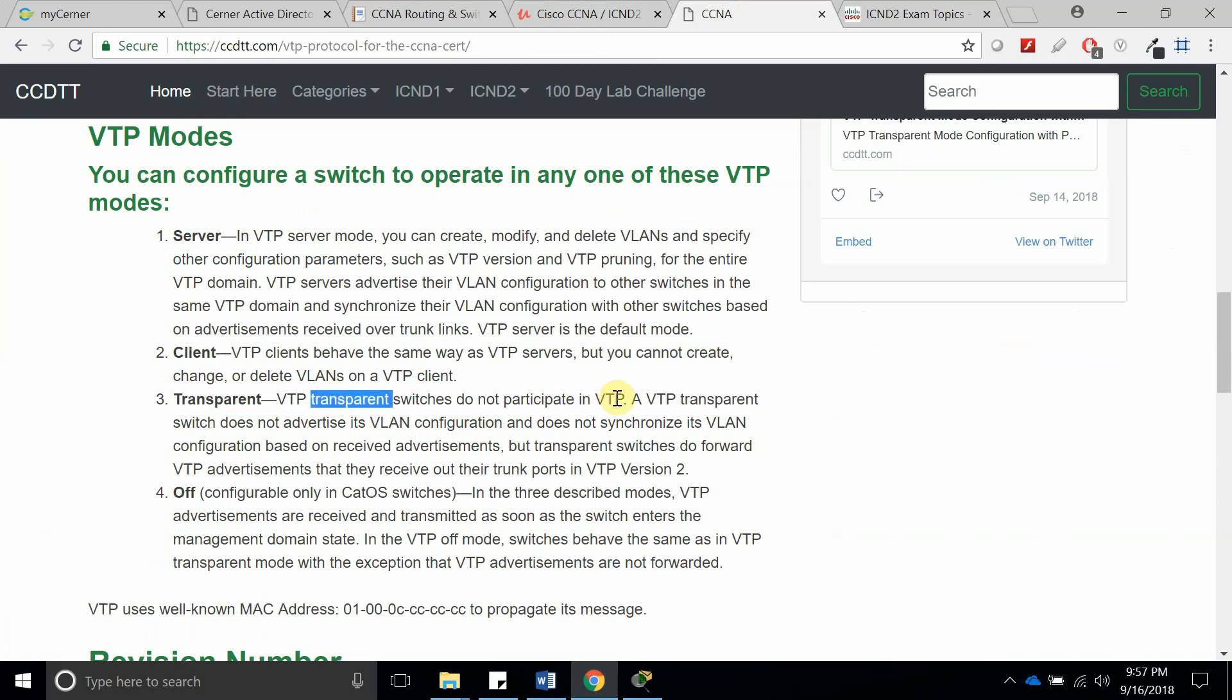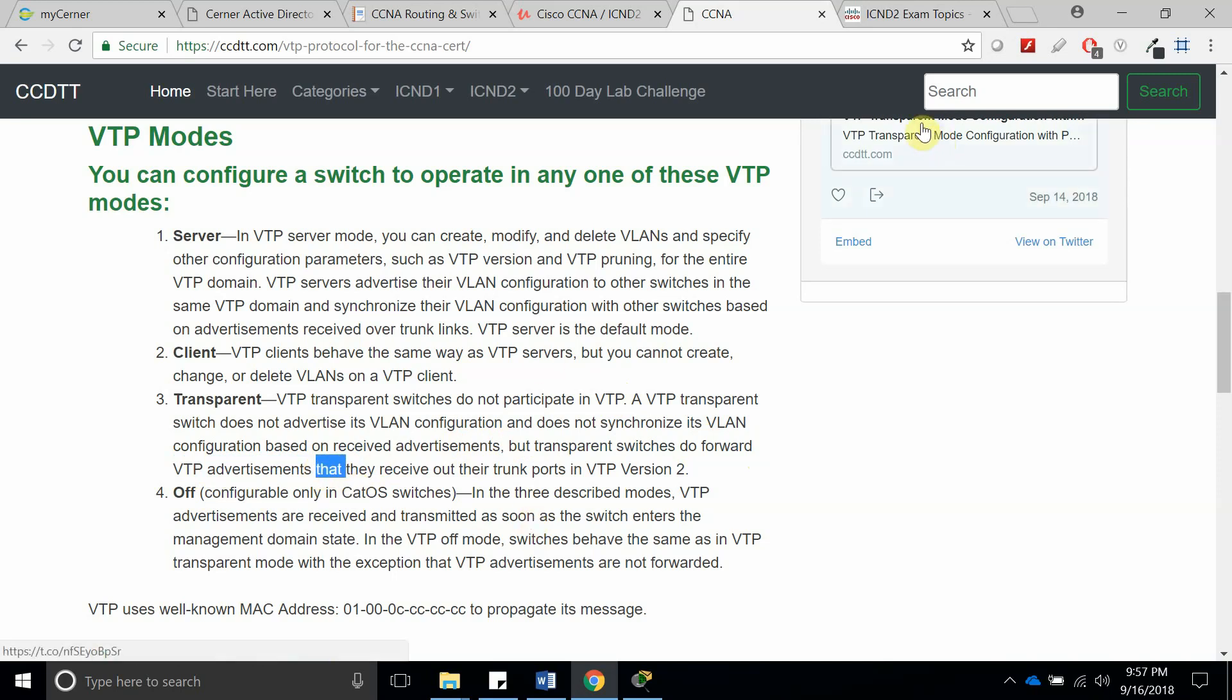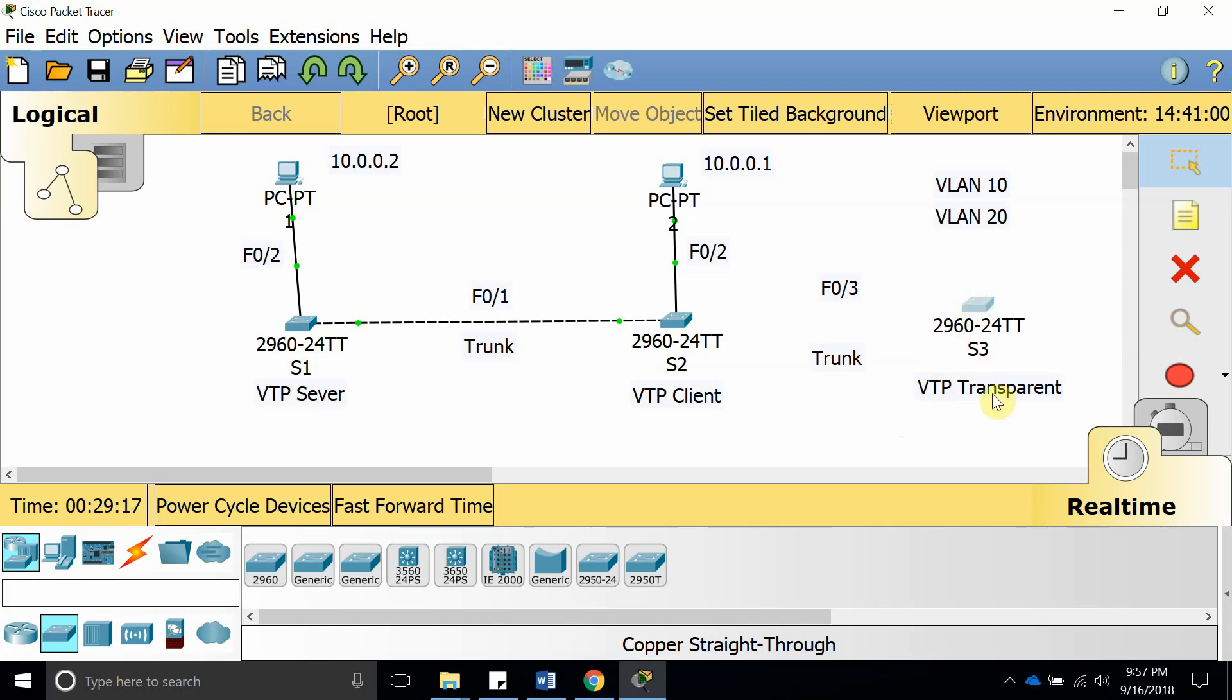...the VTP is not going to get any VLANs from the VTP server, but what it does is it still forwards the VTP packets to another VTP switch that is operating under VTP client. So I'm going to show you how that works. Let's go and make this a transparent mode.